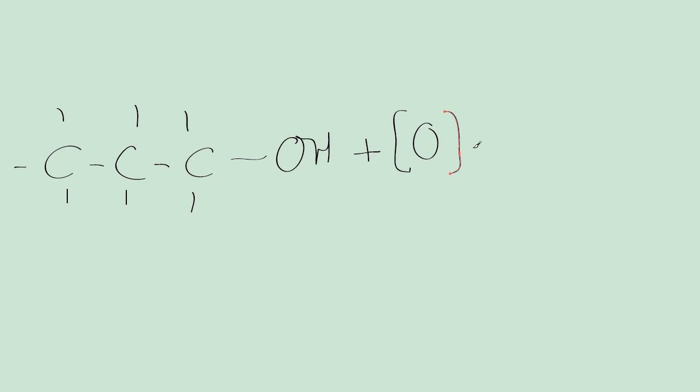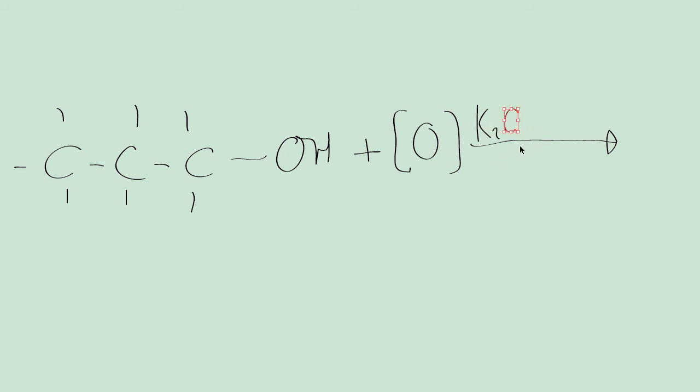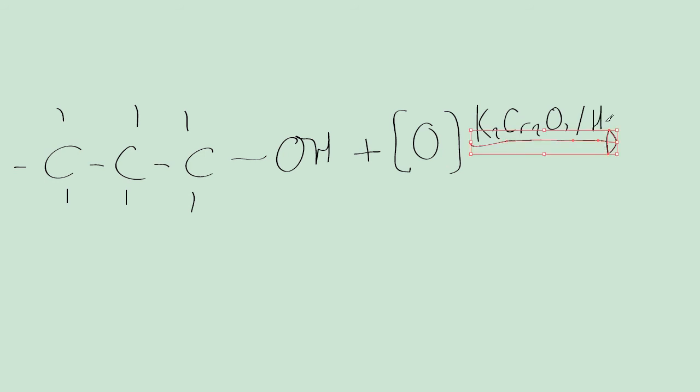Now with oxidation, you don't need to do any balancing because it's already balanced. On the arrow, we write our oxidizing mixture, which is K2Cr2O7/H2SO4.